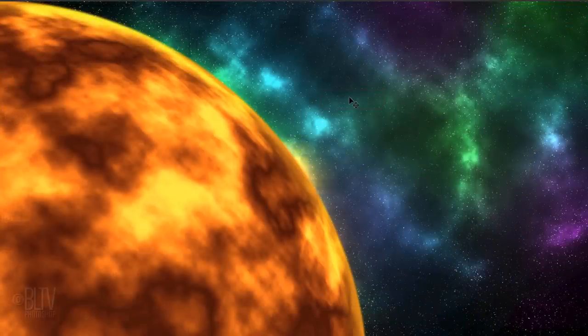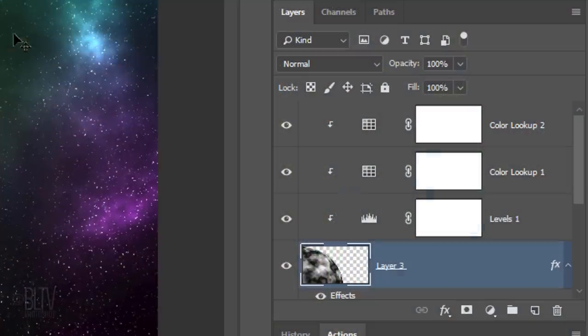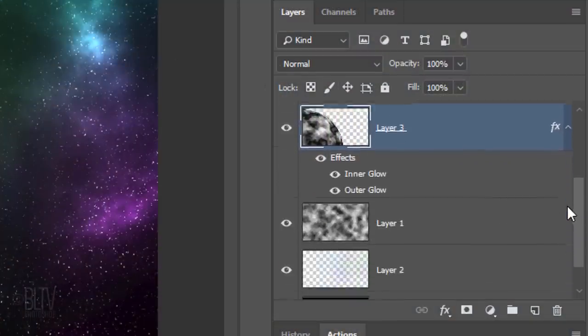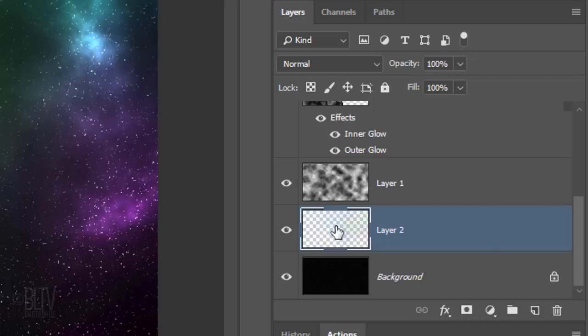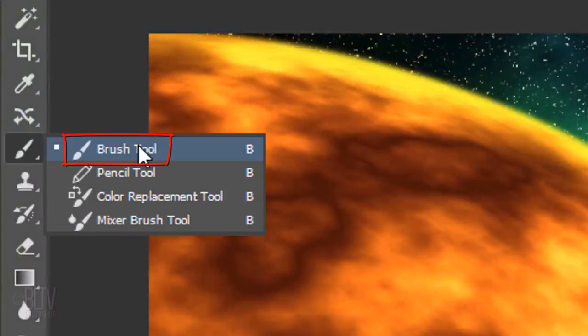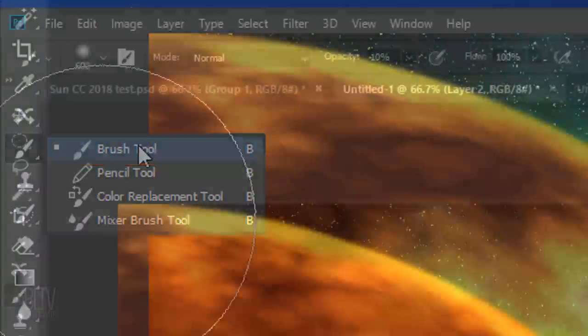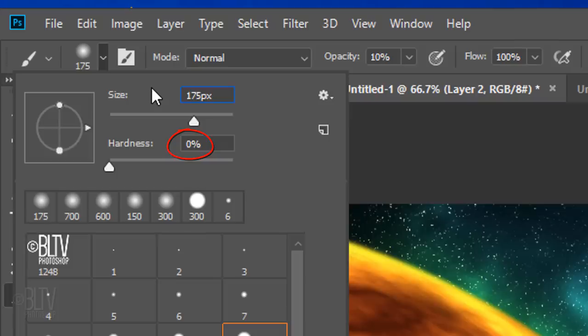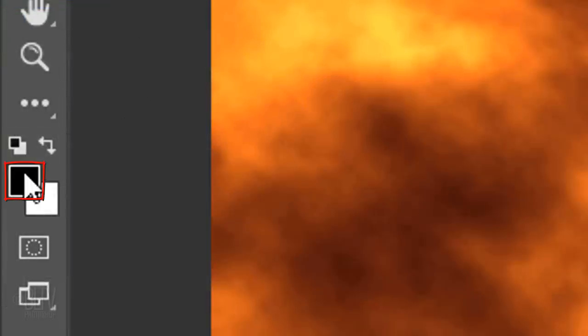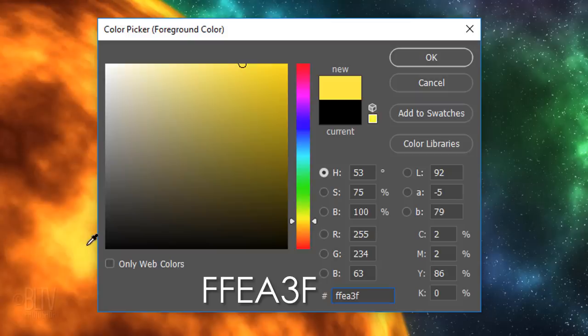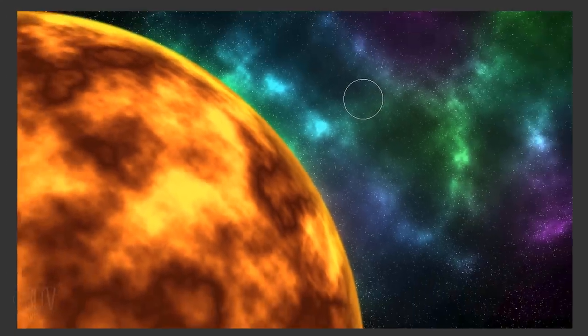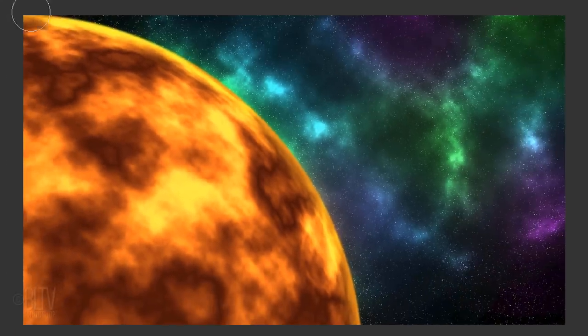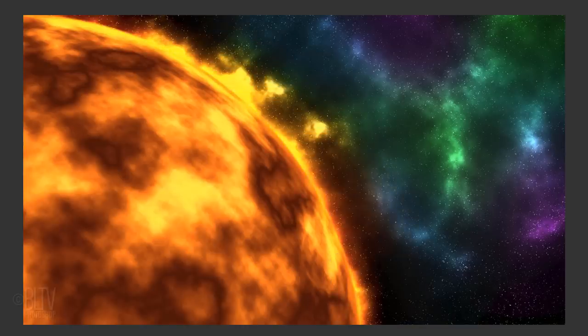Next, we'll add bright flares around the rim of the sun. Scroll to the bottom of the Layers panel and make Layer 2 active. This is the layer that we brushed in color over the stars. Open your Brush Tool and Brush Picker. Make the Size 175 pixels. The Hardness remains 0% and the Opacity remains 10%. Click the foreground color and type in FFEA3F. Brush once over the edge of the sun.